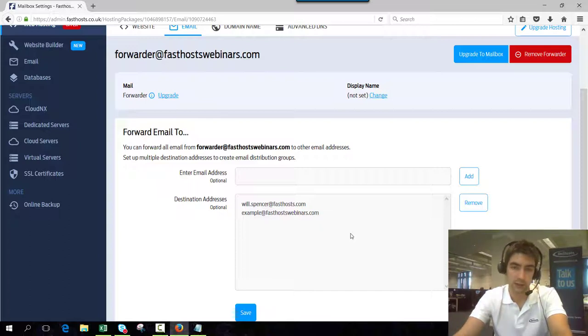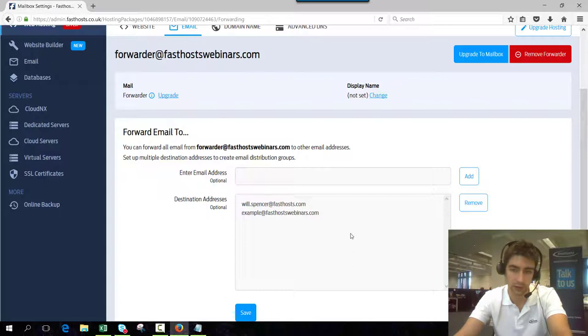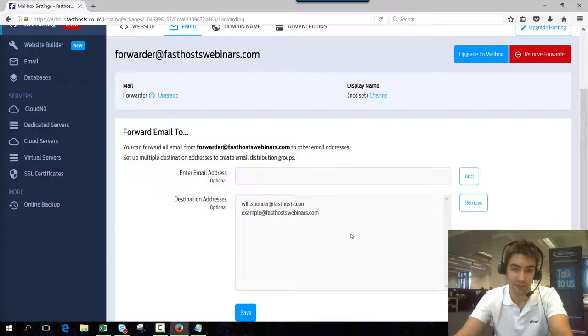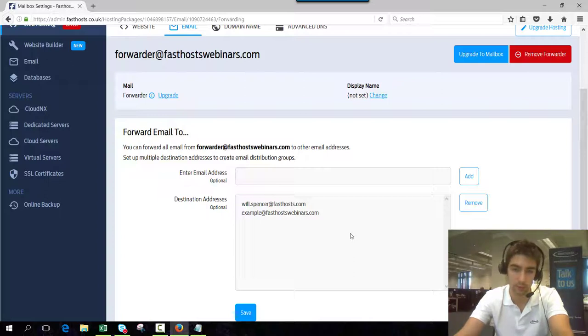But if you ever want to change any of these settings in the future you can change the mailboxes that are being forwarded to and you can see the list there. So anyone who sends an email to forwarder at fasthostwebinars.com when they send an email to that it's going to forward a copy to both Will Spencer and example at fasthostwebinars.com.